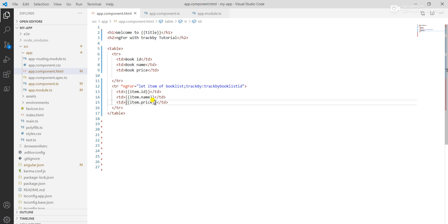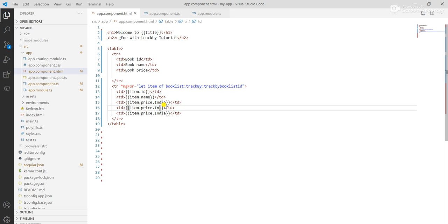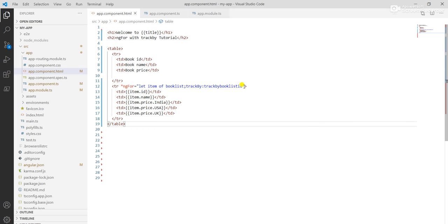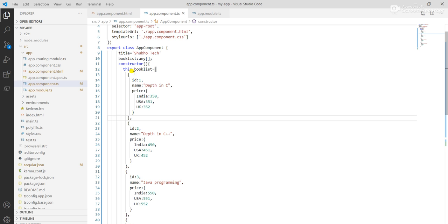I break the price columns for item.price.India, and I copy and paste it two more times for item.price.USA and item.price.UK. I also remove the trackBy.